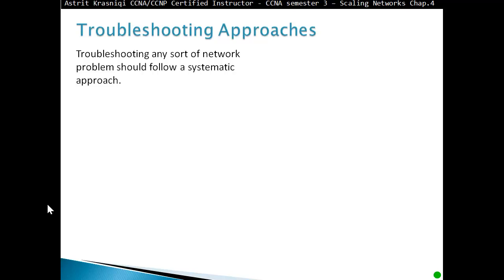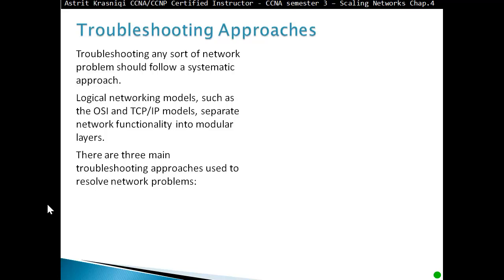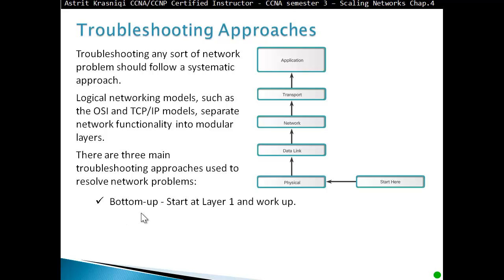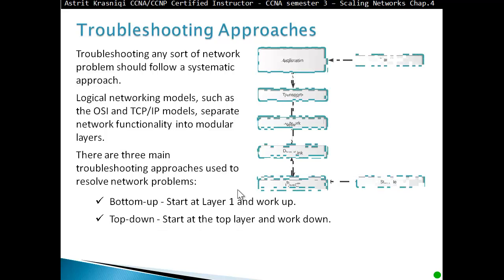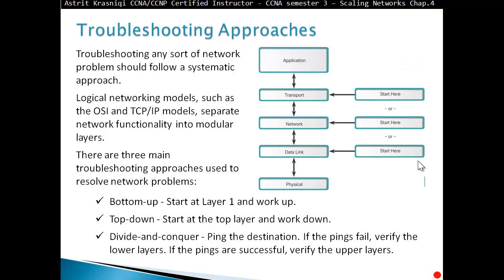Troubleshooting any sort of network problem should follow a systematic approach. Logical network models such as the OSI and TCP/IP models separate network functionality into modular layers. There are three main troubleshooting approaches. Bottom-up: start at Layer 1 and work up through the layers. Top-down: start at the top layer and work downwards. Or, with more experience, use divide and conquer.